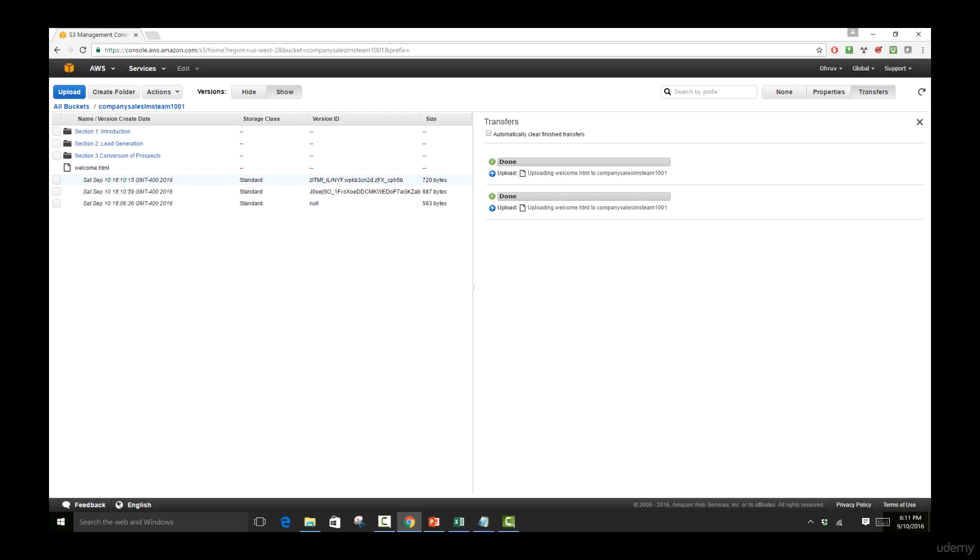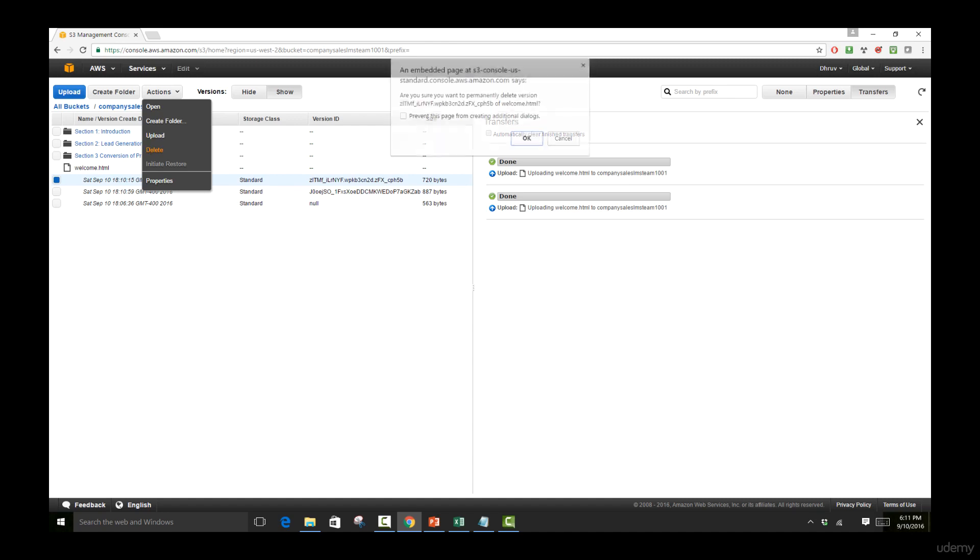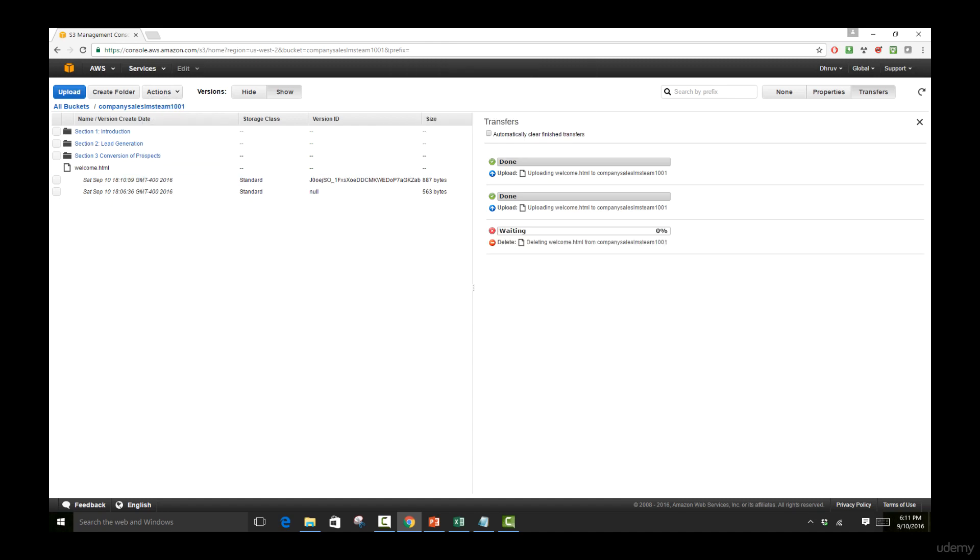Now what we'll do is we'll actually go ahead and do a deletion of one of these files. So if I come here, go over to actions and click on delete, click OK. This has gotten rid of that specific version for us.